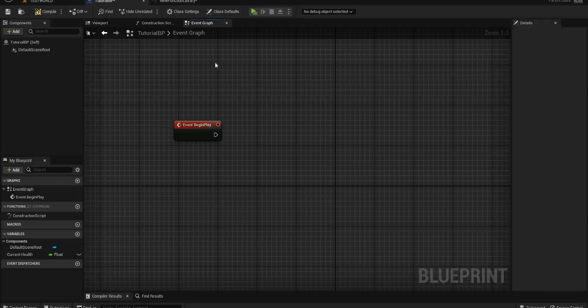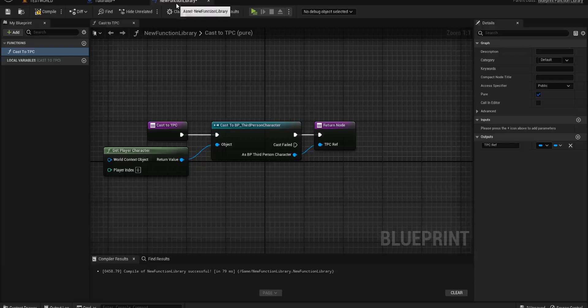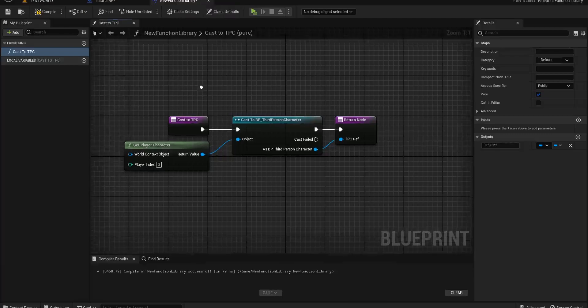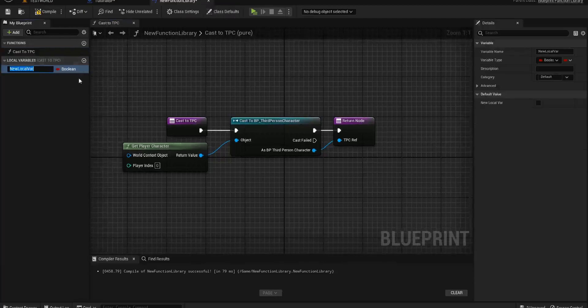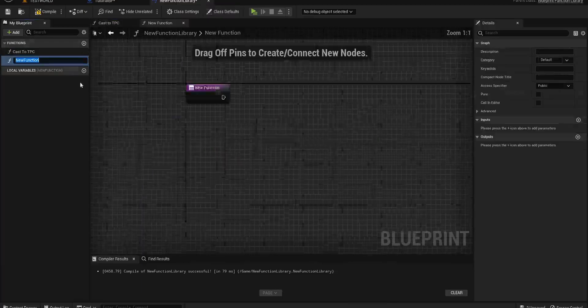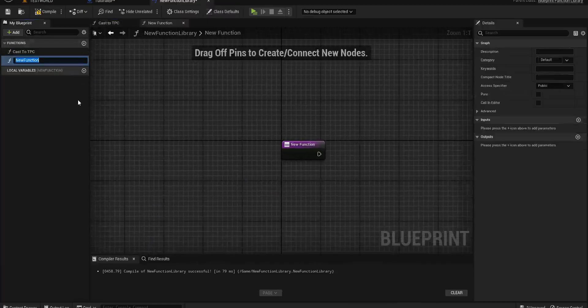You might also have a function that says 'update player health.' So we want to say update player health.